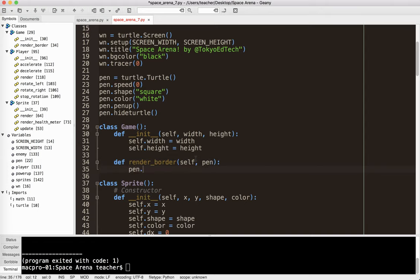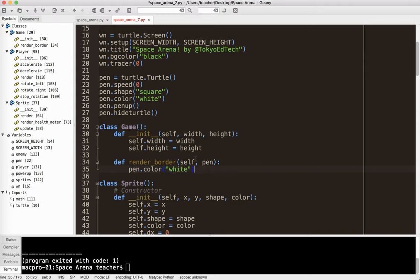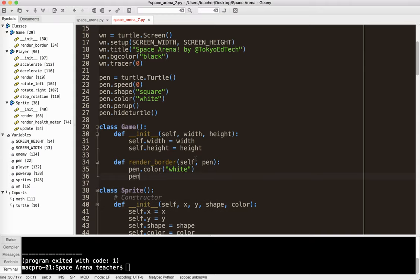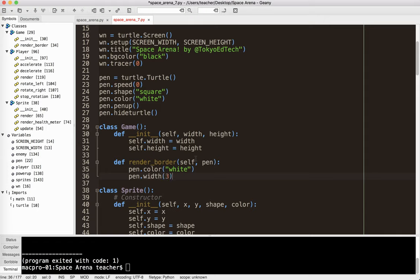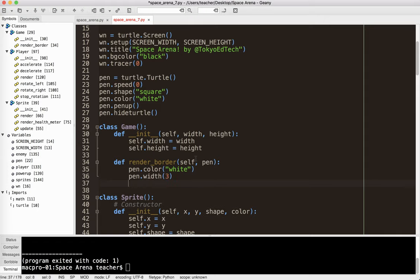So I'm going to say pen.color and I just made the border white. You can make it a different color if you like, of course. Pen.width is going to be 3, and you can make it bigger or smaller again.